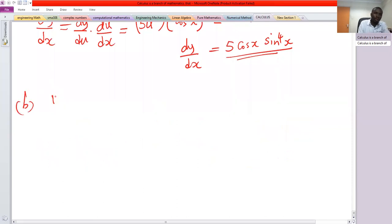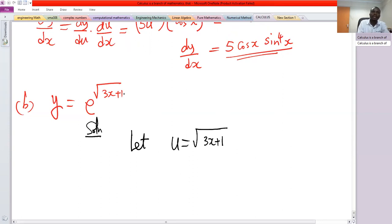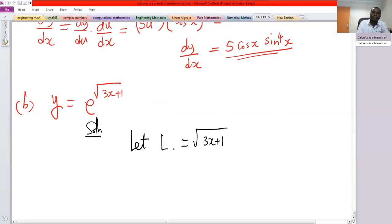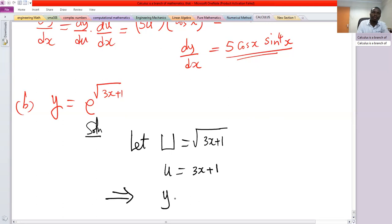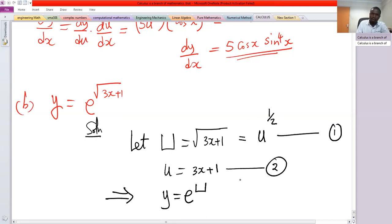For part b, we have y equals e raised to the power square root of 3x plus 1. We are going to apply the chain rule twice. Let capital U equal the square root of 3x plus 1, and small u equal 3x plus 1, so y equals e to the power capital U, and capital U equals small u to the power one half.